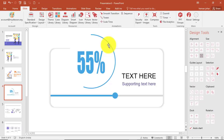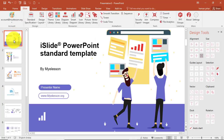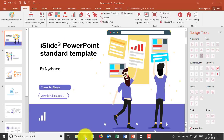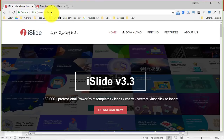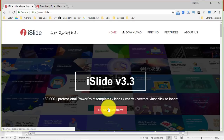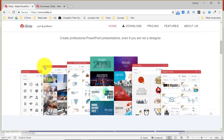All this is being done with the iSlide add-in — it's an amazing tool. You can download it for free from the link in the description. Once you click that link, it will take you to the islide.cc website where you can download it, and then you'll be able to access all these features.